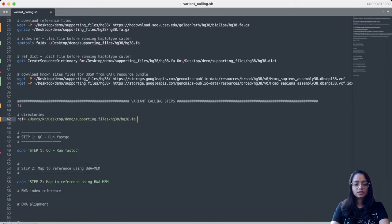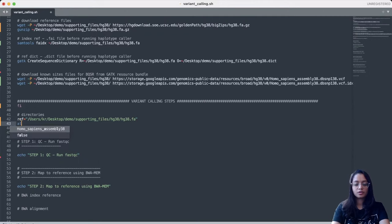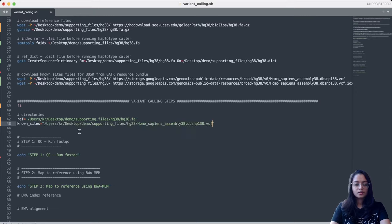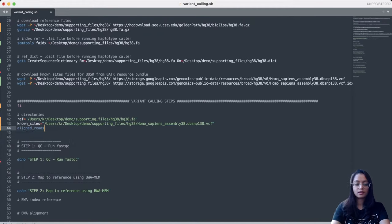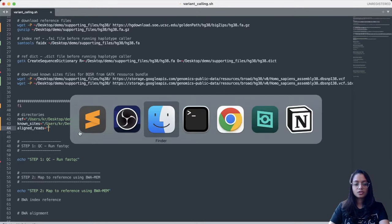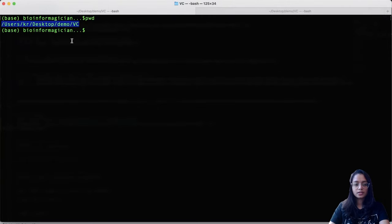We save the complete path to the reference file in a variable called 'reference', and the path to the known sites file in a 'known_sites' variable. We also provide paths to the respective folders within our project working directory — the aligned reads folder, reads folder, results folder, and data folder — storing each in a variable. This is very common practice when writing bash scripts to keep the code cleaner.